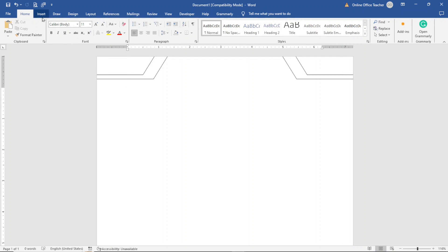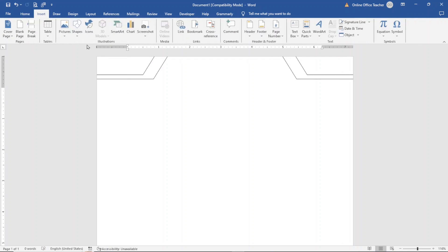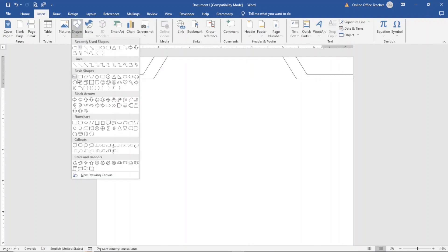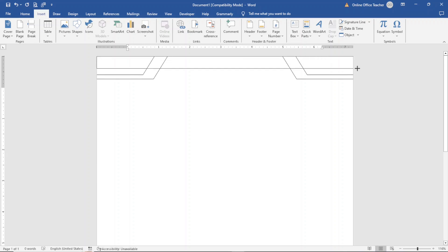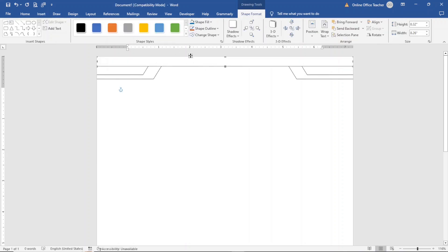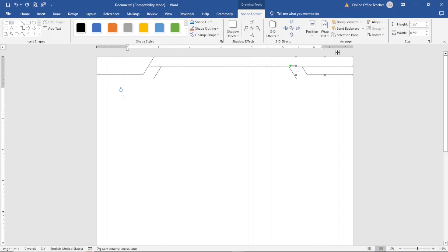The next thing I do is go over to Insert Shapes and select Rectangle. I draw it and make sure I send the rectangle behind the first two shapes on top. So I select the small shapes and click Bring Forward on each one.